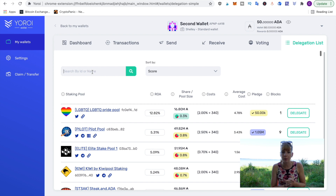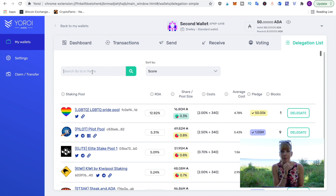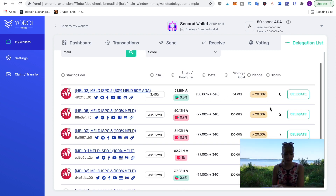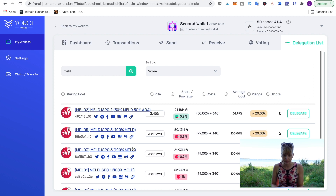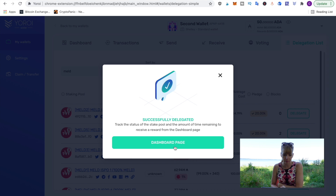Go to the delegation list and enter the name or ticker of the pool you want. One that's really interesting is MELD, because it has an ISPO — Initial Stake Pool Offering — a term originally coined by SundaeSwap that other DEXes have since picked up. MELD is one of them. I'll be creating a video about that in the future, so hit subscribe to be notified. I'll select the option that pays only MELD tokens, then click 'Delegate'.